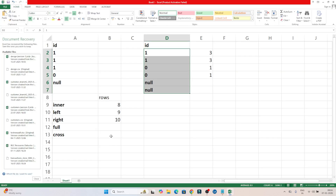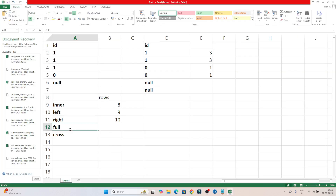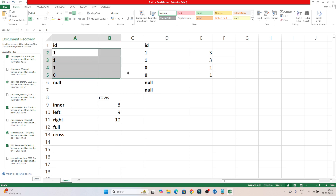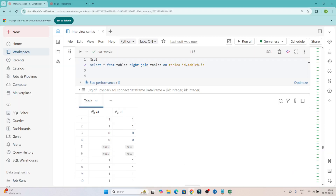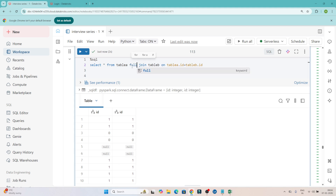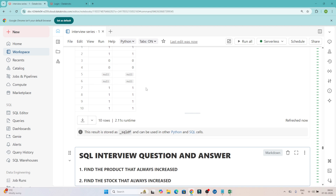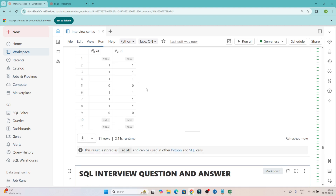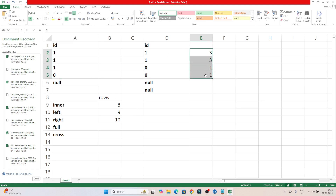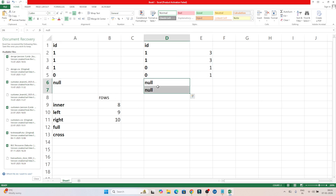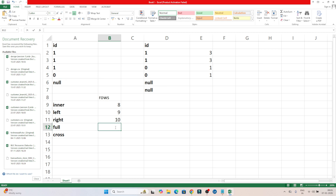Now coming to the full join — in a full join we get all records whether they match in both tables or not. Matching records are 8, plus the 2 null records from the right table, plus the 1 null record from the left table: 8 + 2 + 1 = 11 rows. Executing the full join query — you can see we get 11 rows.